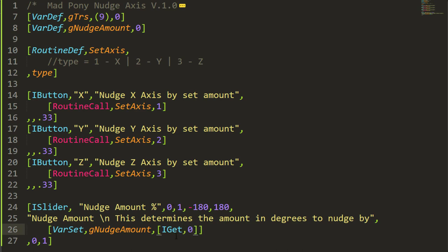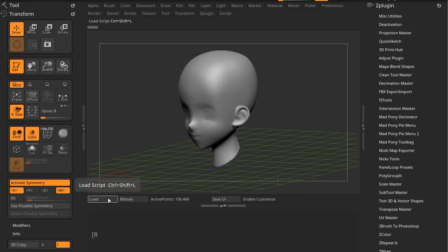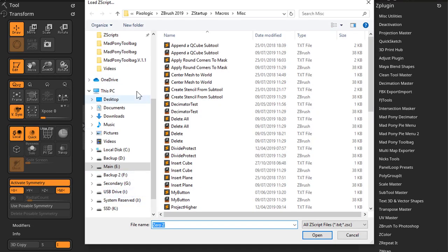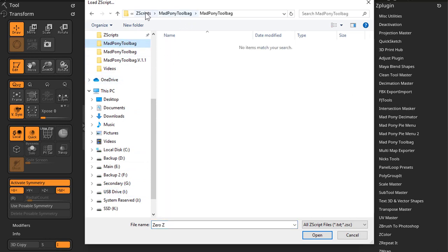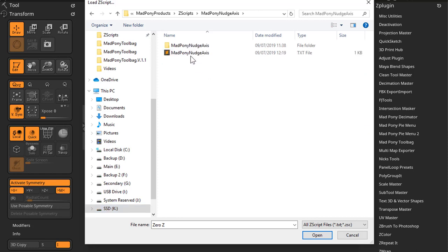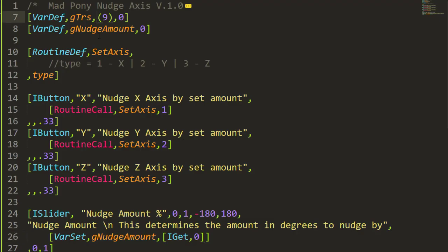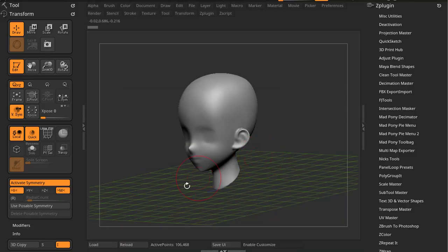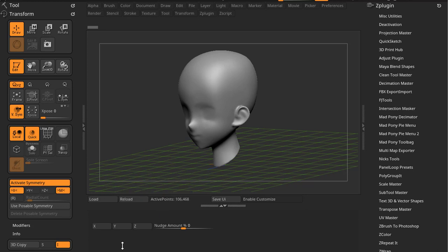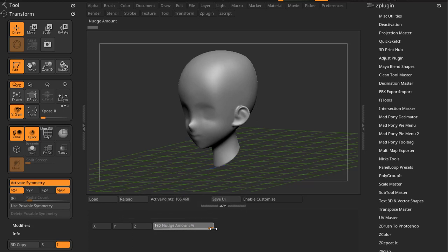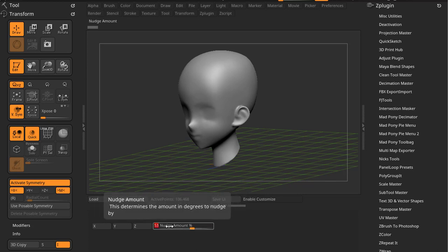I get zero is gonna get the value set in this slider. Let's load this and see how it's looking. I'll reload the script — we get an error because I created the list variable with a comma. Let me fix that and reload. So now we get the X, the Y, the Z, and the nudge amount slider going minus 180 to 180.